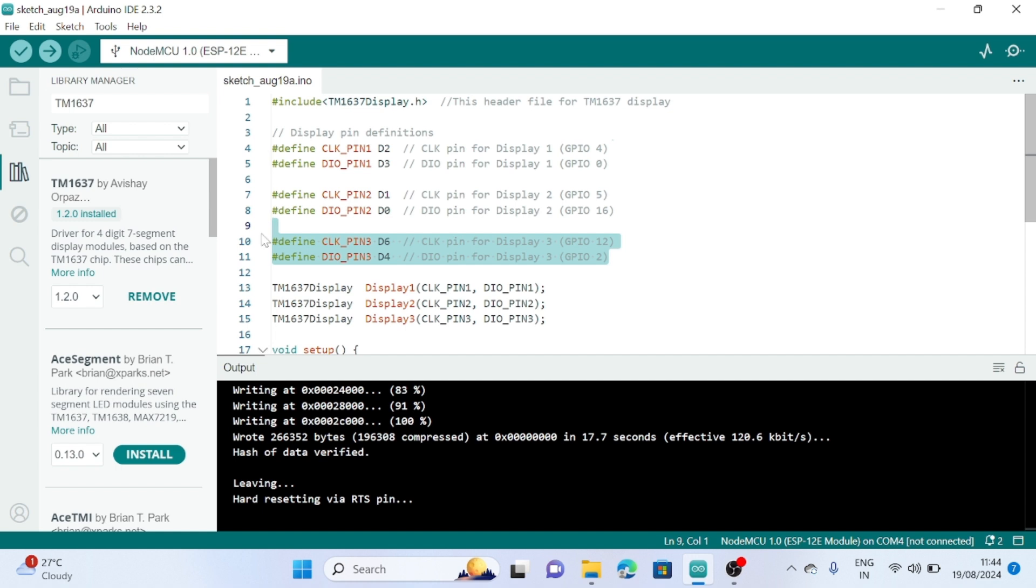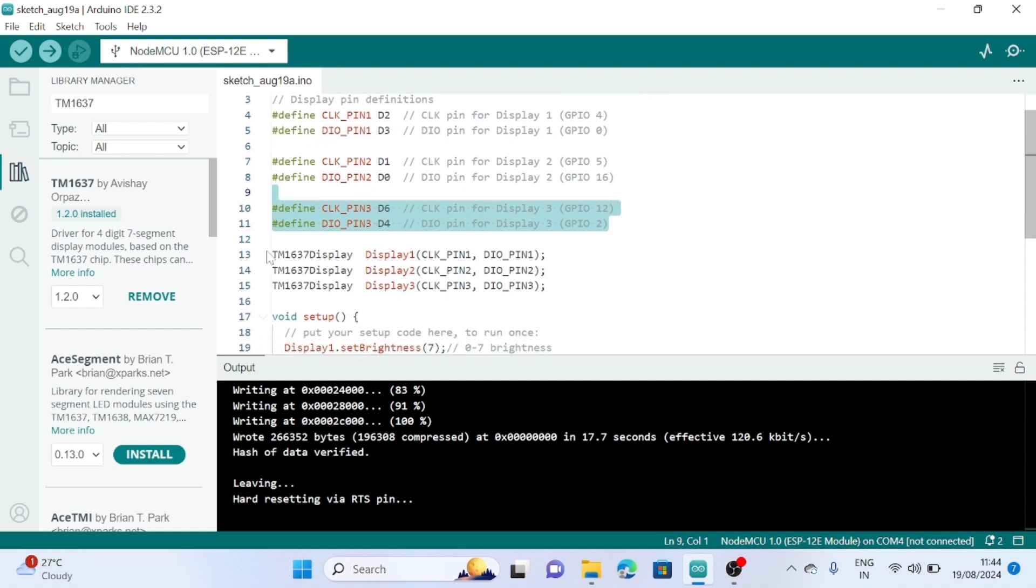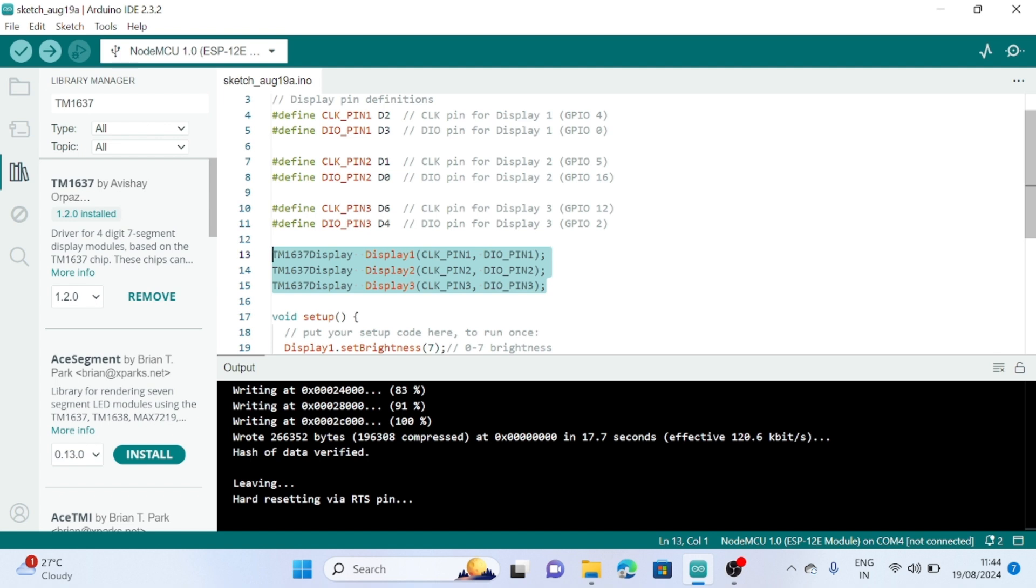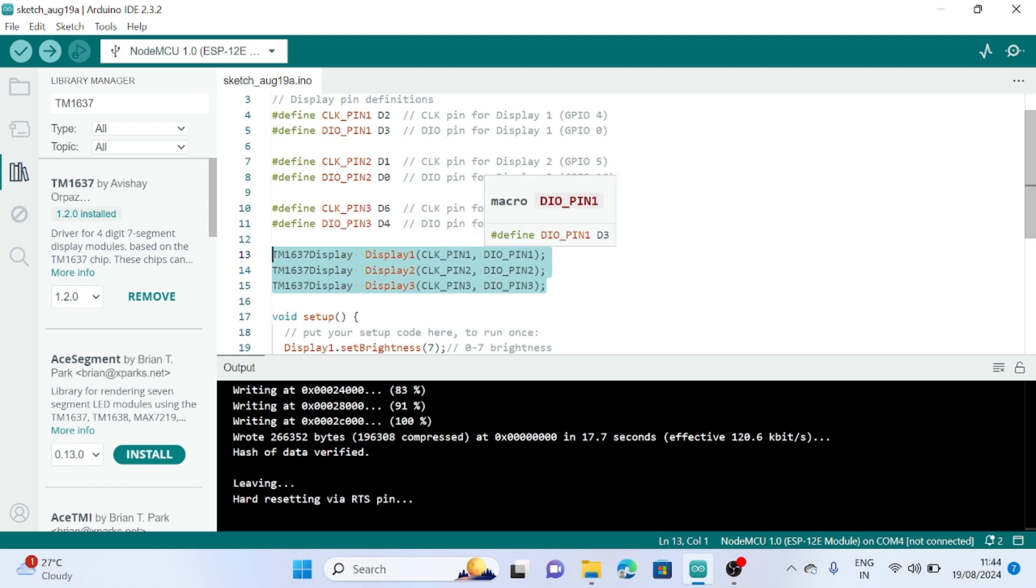Then create three instances of the three displays: display one, display two, and display three. The clock pin one and DIO pin one for display one, these for display two, and these for display three.